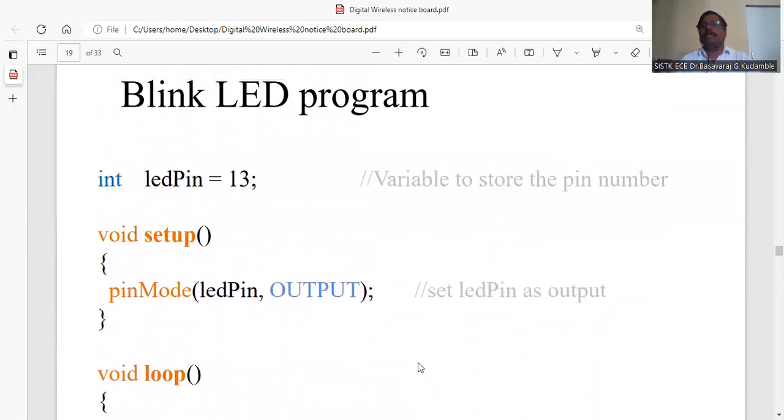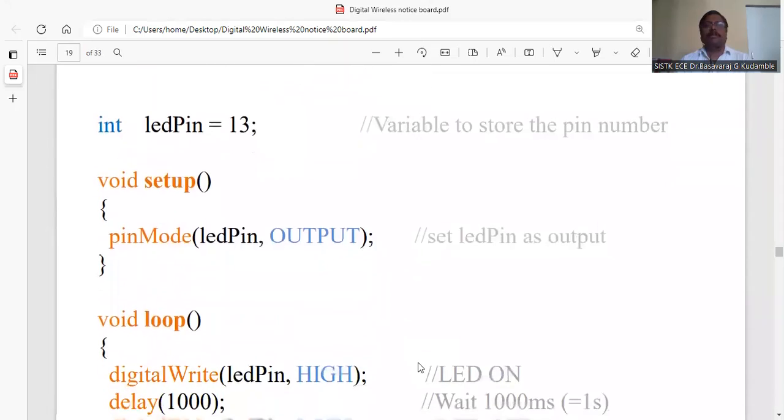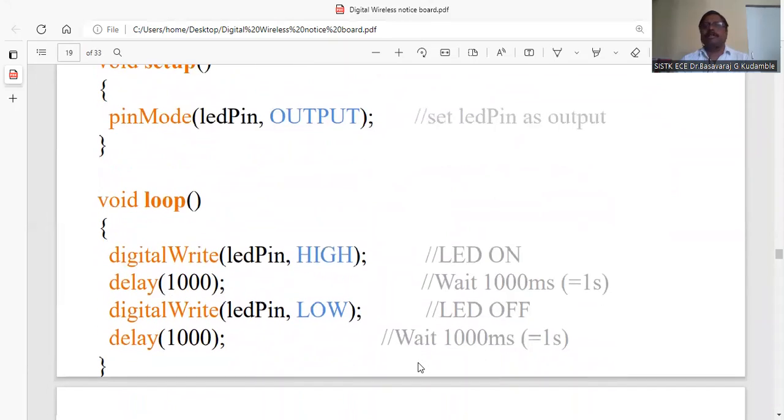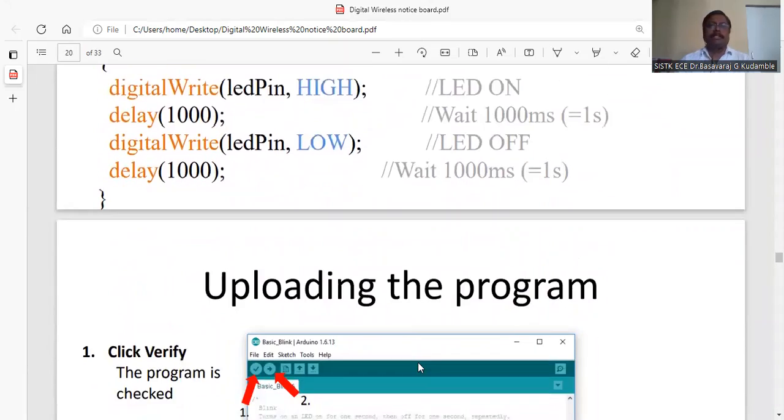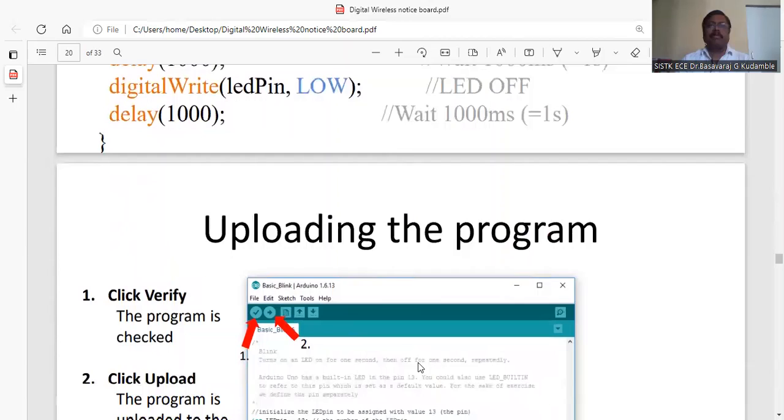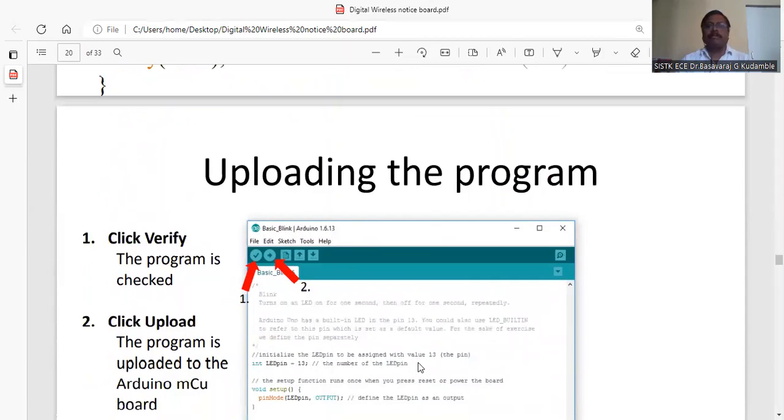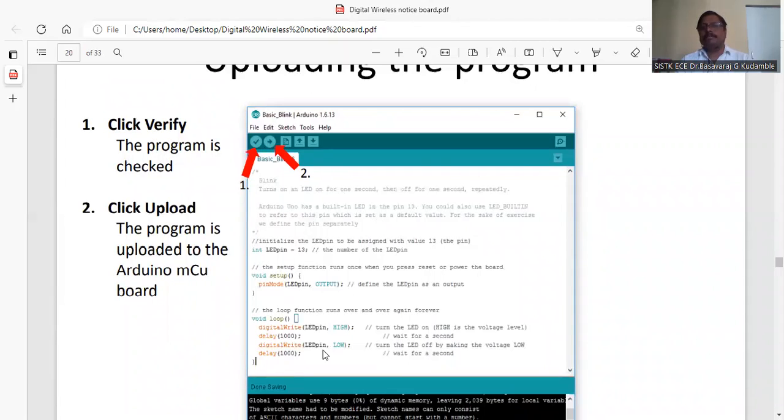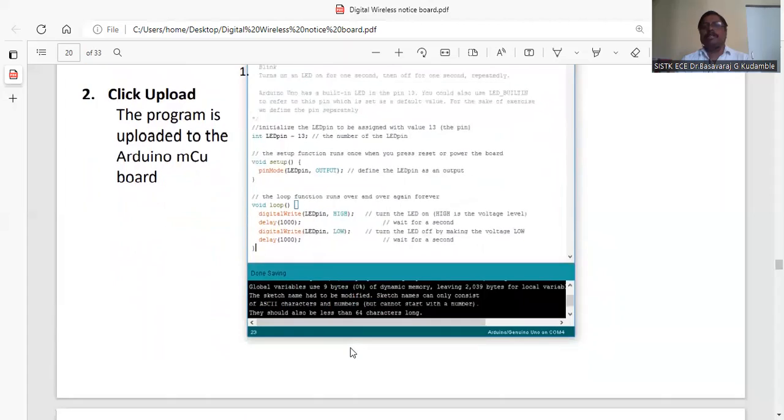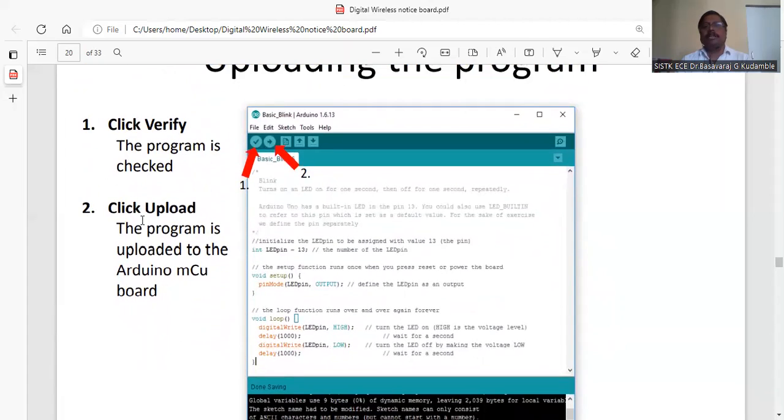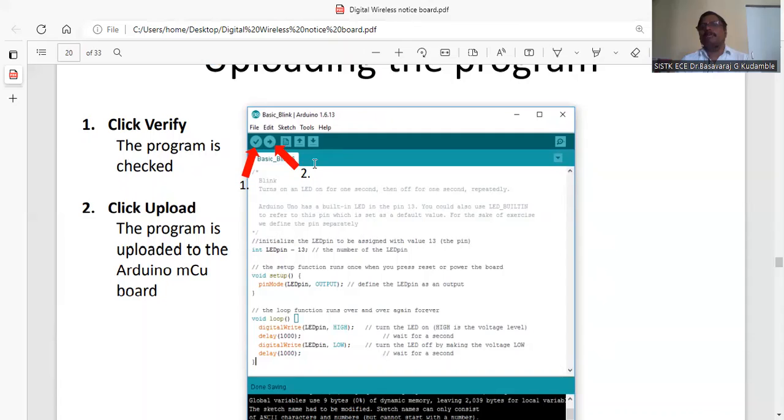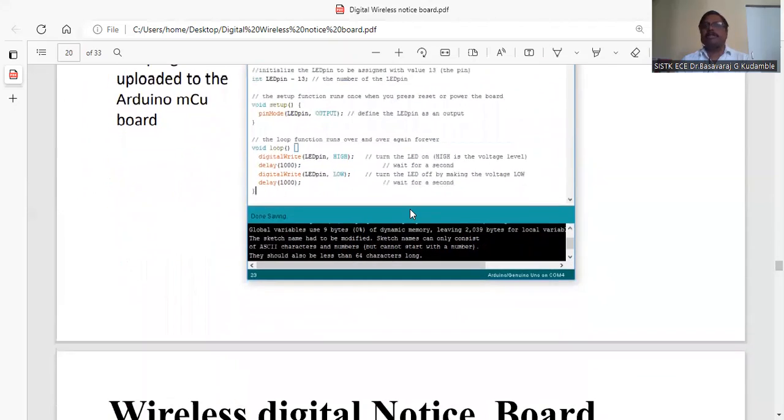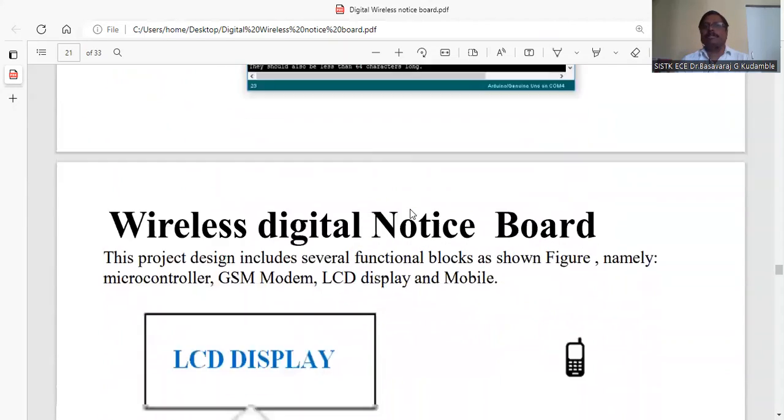For uploading the program, first you have to verify by clicking verify. The program is checked and saved. Then click upload - the program is uploaded to the Arduino microcontroller. If you click upload, it will verify and upload automatically.